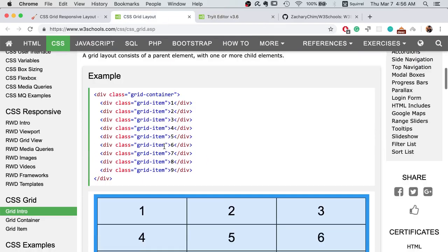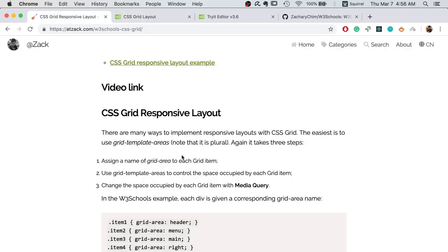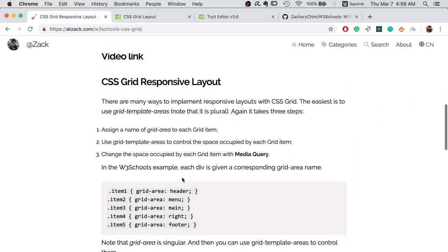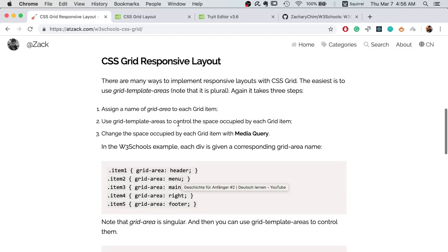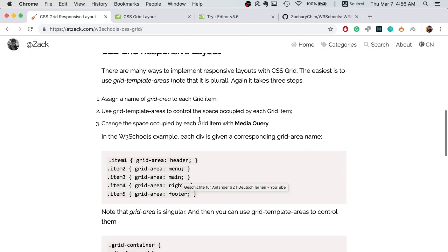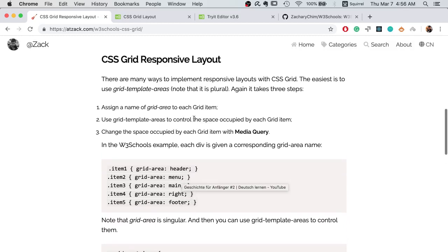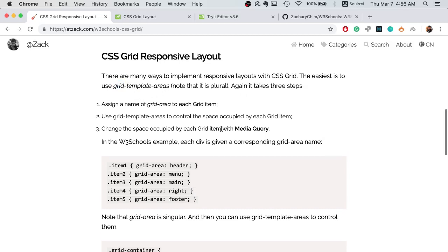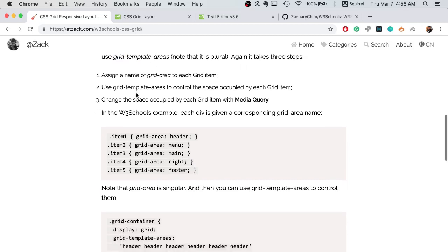There are many ways to create responsive layouts with CSS Grid, and the easiest I would say is to use the grid template areas. We can divide it into three steps for this part.